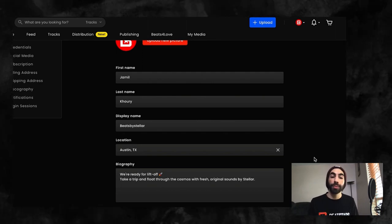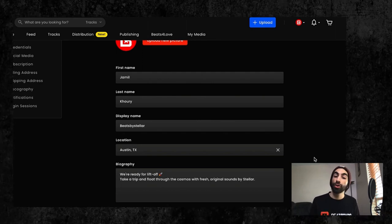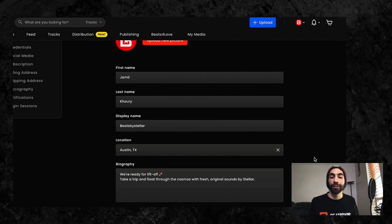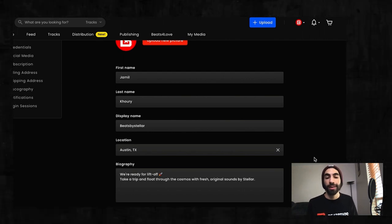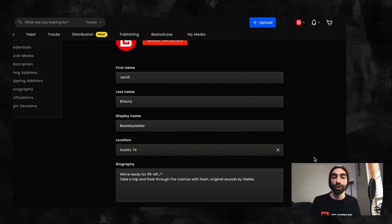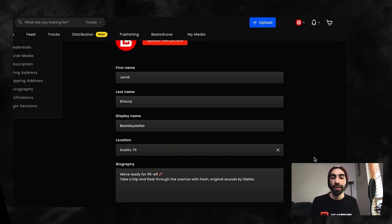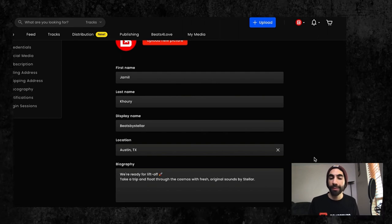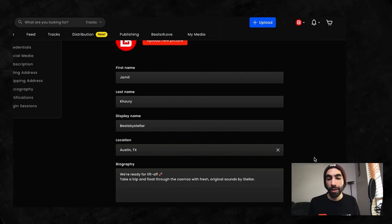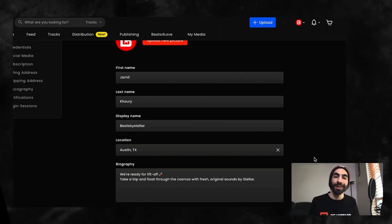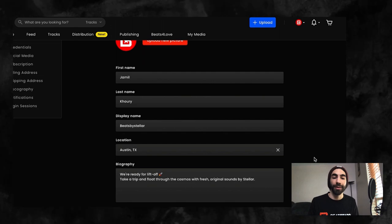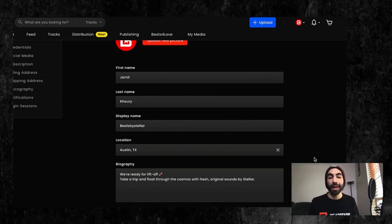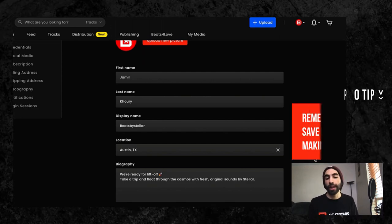Our advice would be to try to keep your username and display name similar if you can, as that will simplify things for you and your customers. But this is not completely necessary. Your display name and username can be entirely different, and you can change your display name as often as you'd like.